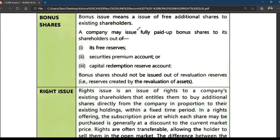The word 'bonus' — it is said to be free. But do you really feel that bonus shares are free? Companies issuing bonus shares are giving them from their reserves. A company may issue fully paid bonus shares to shareholders from free reserves, security premium, and capital redemption reserve.